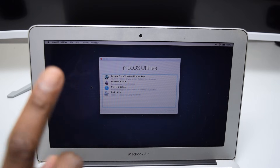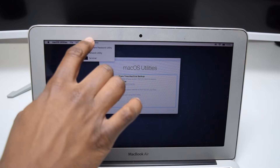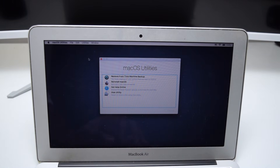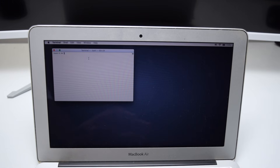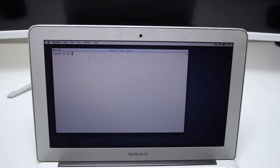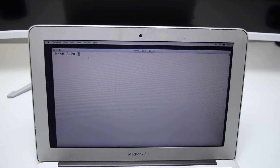First things first — we're going to tap on Utilities in the top left corner and then tap on Terminal. Once we're in Terminal, let me increase the size so the letters are more visible by tapping Command and the plus button.